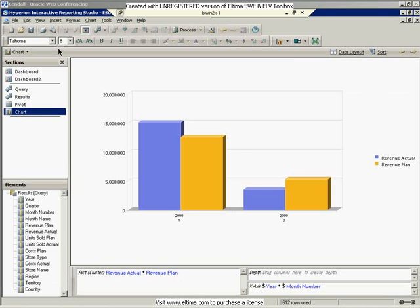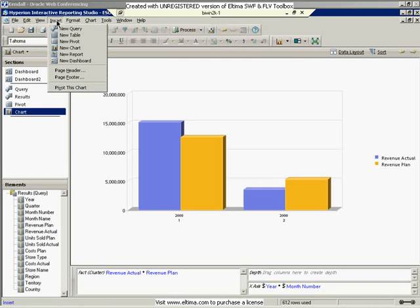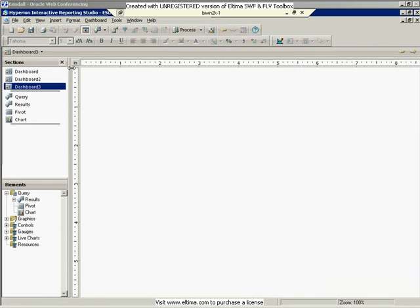Now, if I want to, we can take a look at those embedded section objects. So what I can do is go out, click Insert, New Dashboard, and I have a new dashboard.